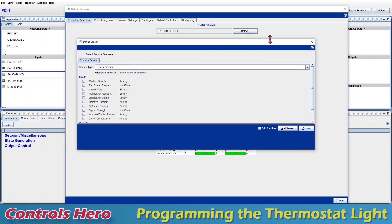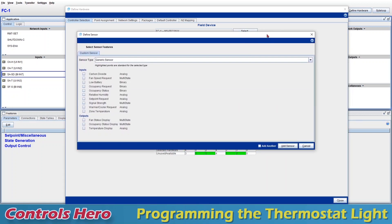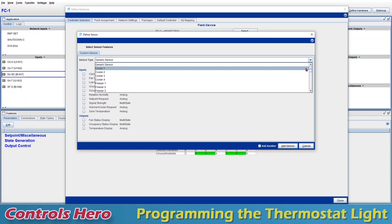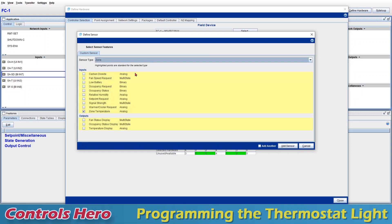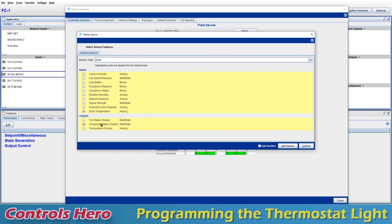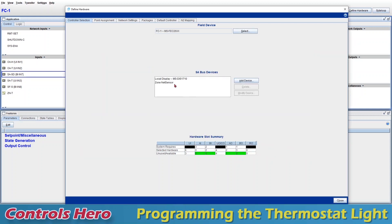We have a new window up here. I don't want a generic sensor, I want a zone sensor. Since we're only adding one, I'm just going to do zone. You can see by default it picks zone temperature. My thermostat light is going to be an output, it's going to be the occupancy status display. Why an output? That's because we're going to be commanding that point so we can turn on the light. I'm going to add the sensor.